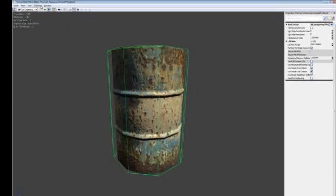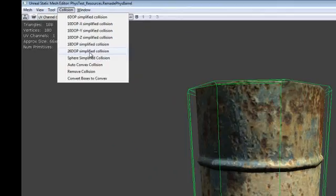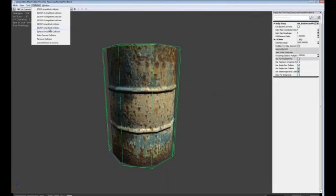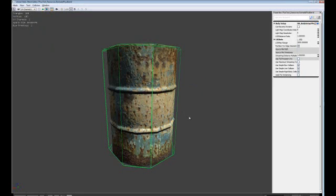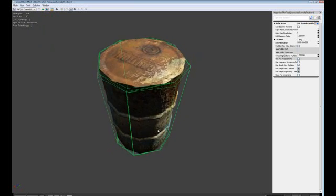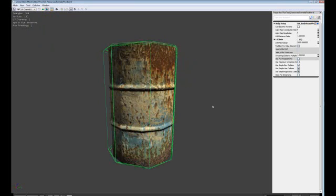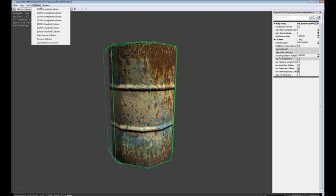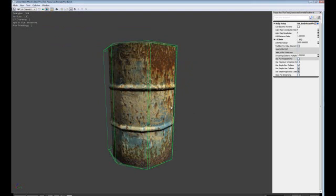Let's go up to the collision menu and see if the 26 DOP option is any better for our needs. We'll replace the existing collision and see what happens. In this case, the 26 DOP option did not change much other than adding a few extra polygons along the edges of the barrel. Since this was not much better, we'll go back to the 18 DOP option. Now with this tool, you will not be able to adjust the collision mesh much beyond what the tool gives you. In the case of this barrel, it will produce a less efficient collision model because it adds those additional polygons.